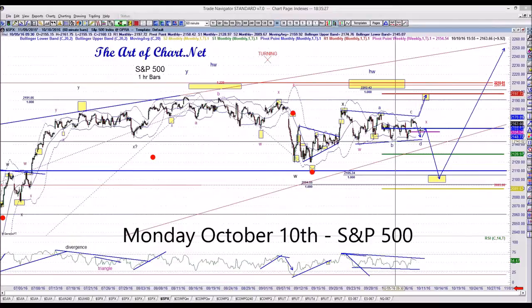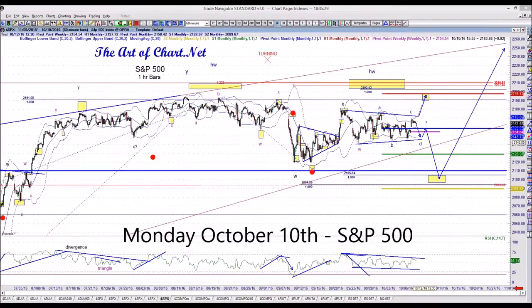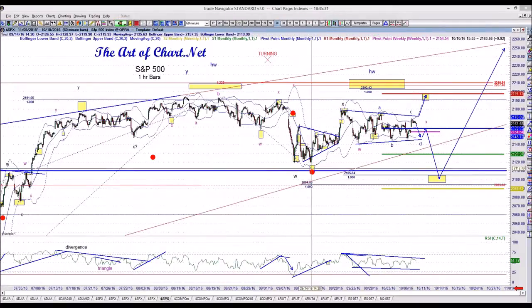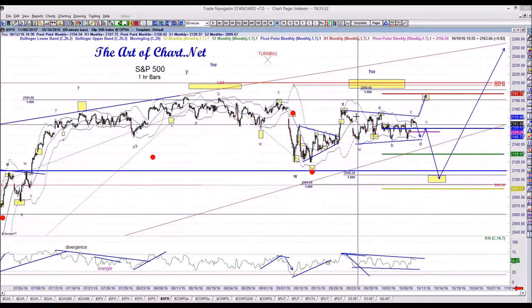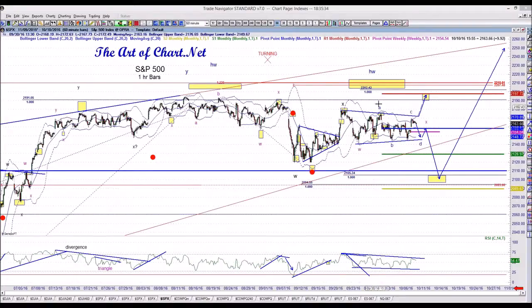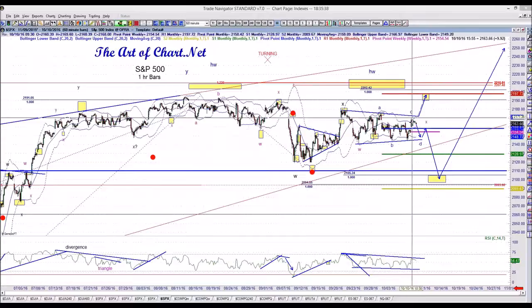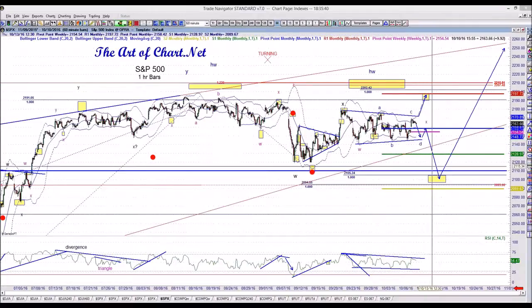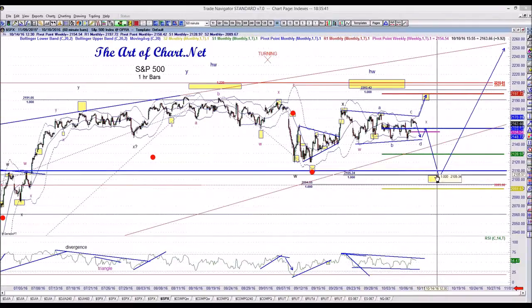We've been talking about this triangle, and we've been talking about a bearish scenario out of this triangle, which would be a W here, and then the A, B, C. We need a D and an E, and then lower prices.